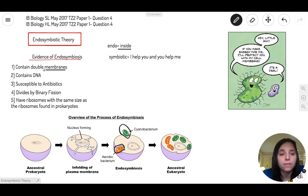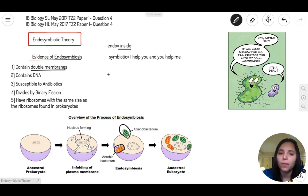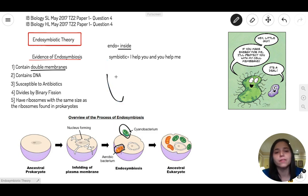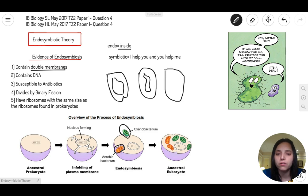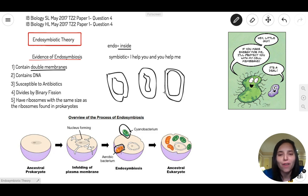The first piece of evidence is that mitochondria and chloroplast are both made of double membranes. A bacteria has a cell wall and a cell membrane. Mitochondria has the same thing — an outer membrane and an inner membrane. Chloroplast is the same story, with an outer membrane and an inner membrane. They all have double membranes.